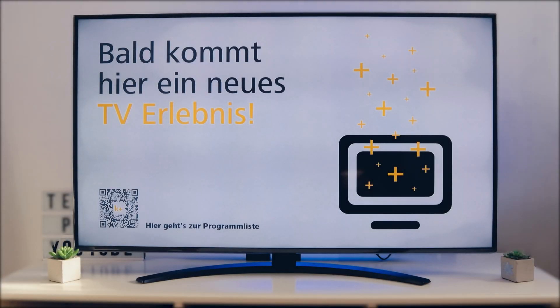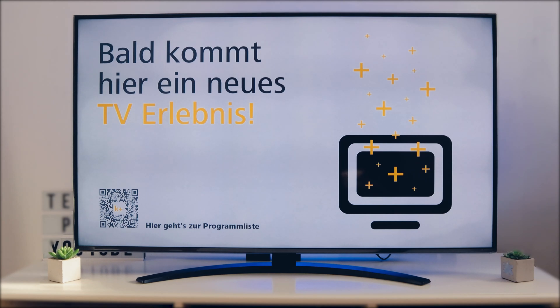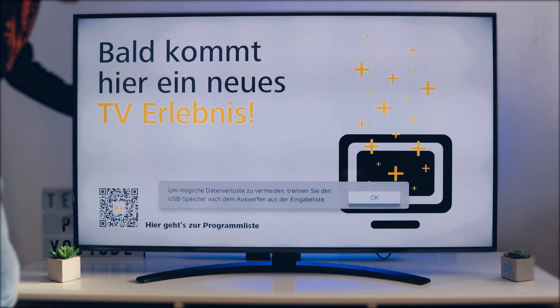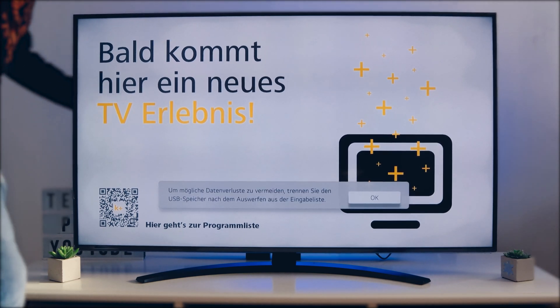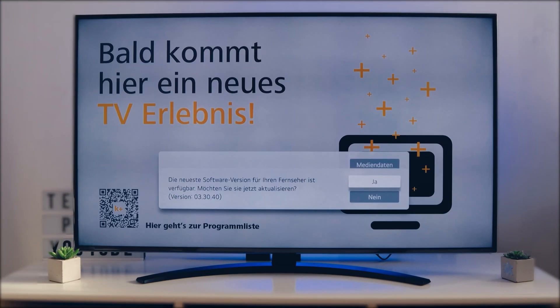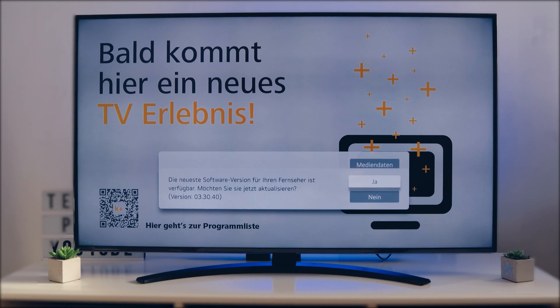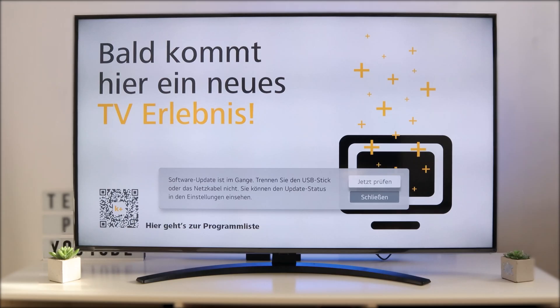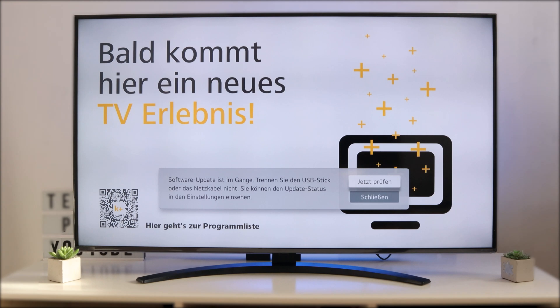Now we are back and now we put here the USB device in the USB port of our LG Smart TV and automatically pops up here this window. New software version, do you want to install? Yes, we click on install it and now the software will be installed.